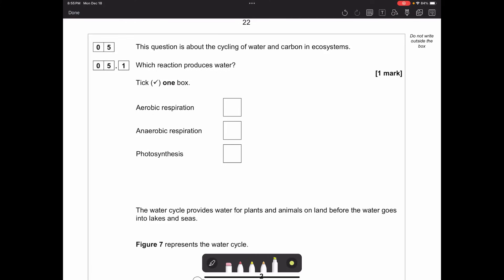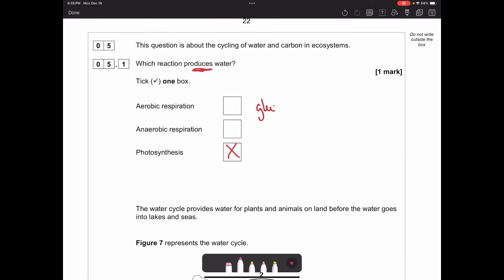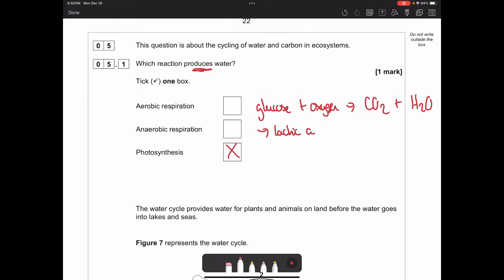Question five is about the cycling of water and carbon in ecosystems. Which reaction produces water? Photosynthesis takes in water as a reactant, so it's not that. Between aerobic and anaerobic respiration: aerobic respiration produces CO₂ and water vapour, while anaerobic respiration produces lactic acid. So it would be aerobic respiration - the one we do most of the time.